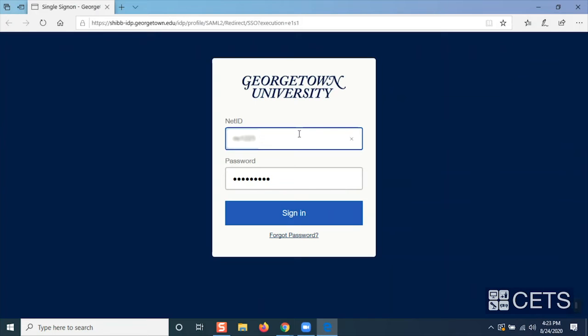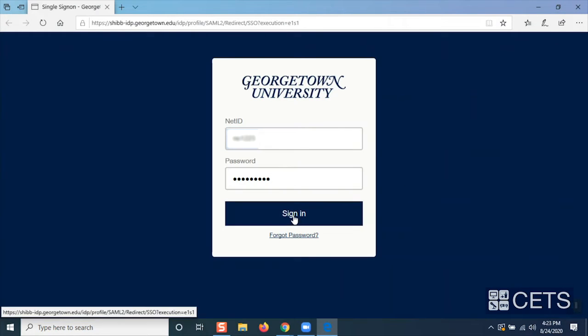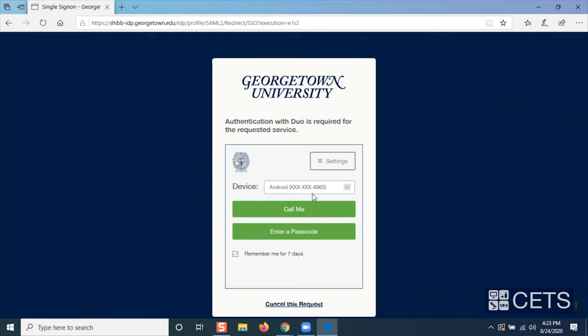Next, you will be directed to a web page where you will be required to sign in with your NetID and password. Once you have signed in, authenticate with Duo.